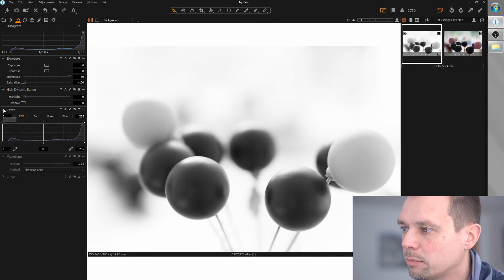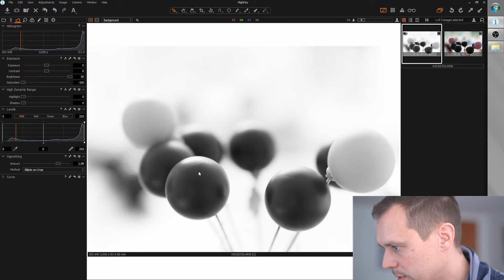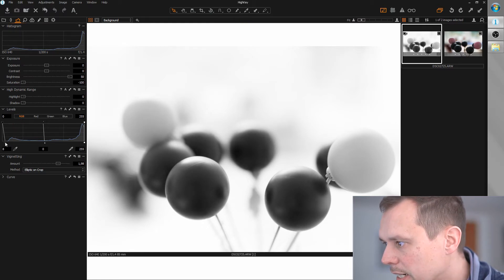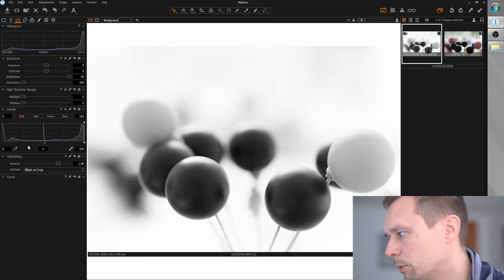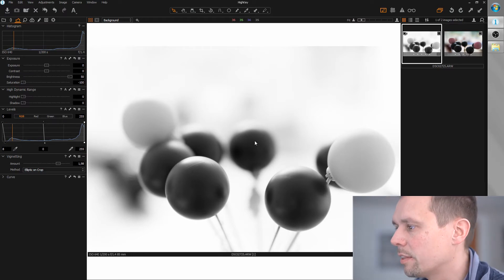Now I can maybe do some level tweaking to bring back the blacks here, the dark areas. Not too much because it's a high-key image. Okay, that's okay.